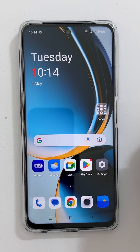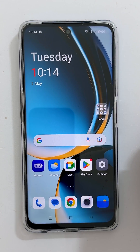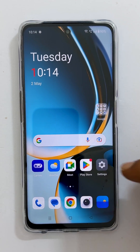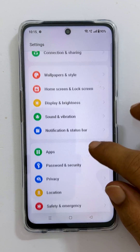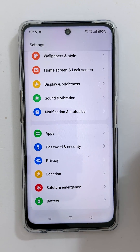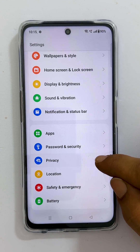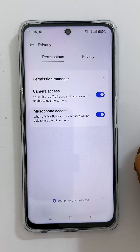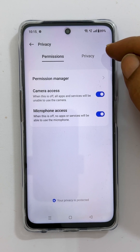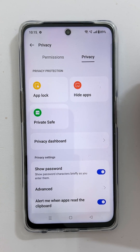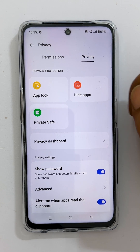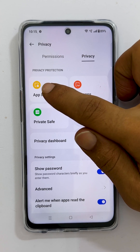First, let us explore how to lock apps with passwords or fingerprints. Go into Settings, scroll down and tap Privacy. On this page, select the Privacy tab. You will find an option called App Lock — tap on it.